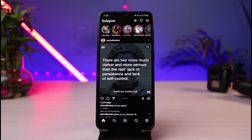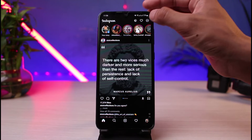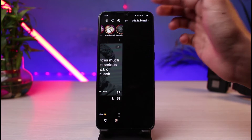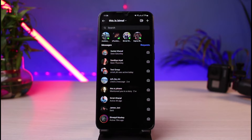The next thing you want to make sure is that you are logged into your account. Now the very first thing we will do is — on the top right-hand side you can see the messenger icon — simply tap on it in order to go to your messages page.